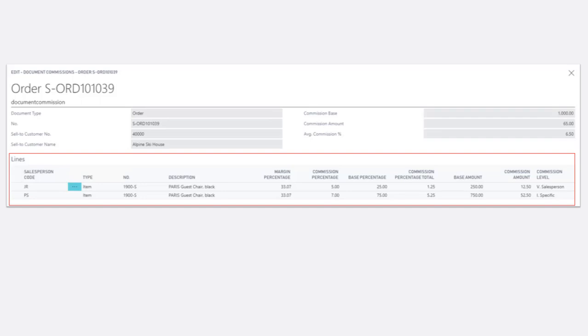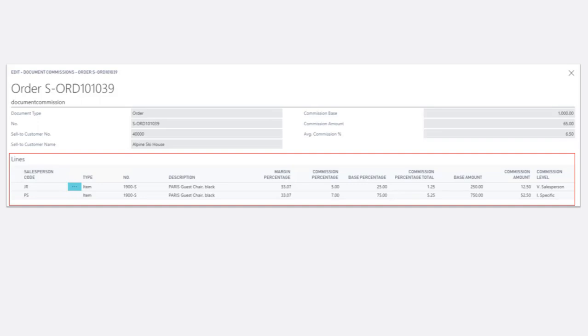The lines show us what each salesperson is being paid. This is a split commission. John is receiving a 5% commission on 25% of the base, which equals $12.50. We can see by the last column, commission level, that the commission rate is coming from his salesperson card.